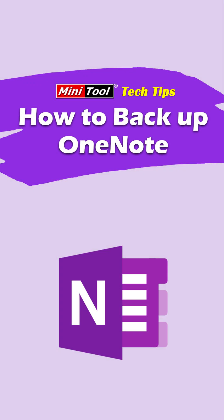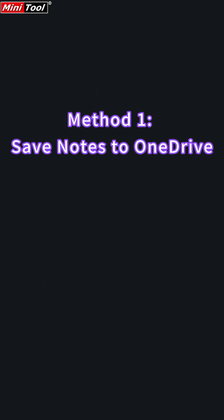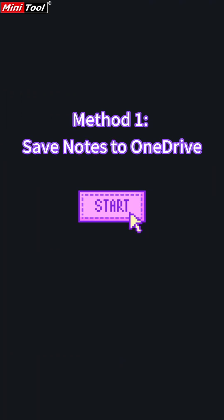How to Backup your OneNote. Try two super simple ways. Method 1: Save notes to OneDrive.